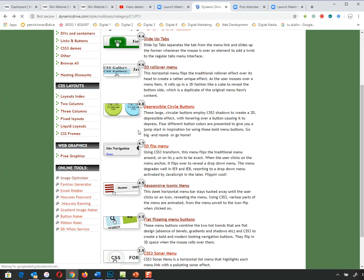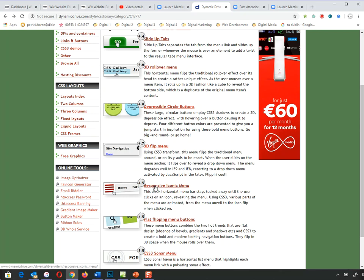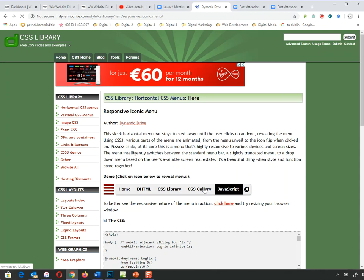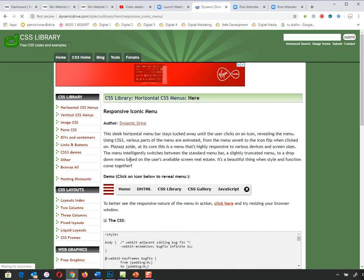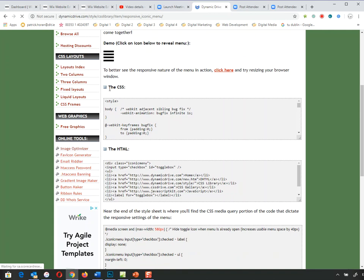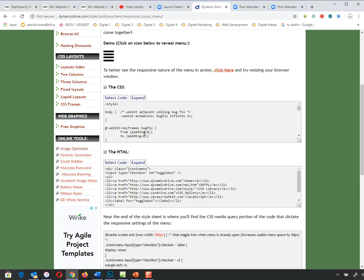The first one I'm going to look at is a responsive iconic menu — a very common type of pop-down menu. When you click on it, you'll see a menu that pops out, and clicking different links brings you to different parts. In every case, when you go into a menu it shows you a demo of how it works. In most cases you'll see the CSS up here, and what we're going to do is copy that. Whatever is in the CSS we place into our header in our HTML.